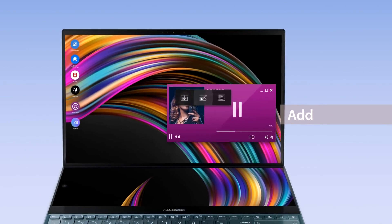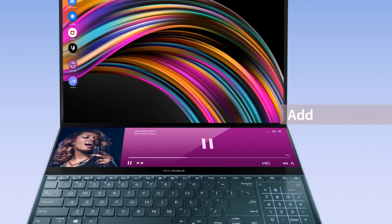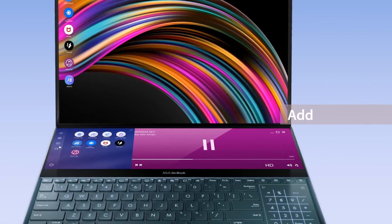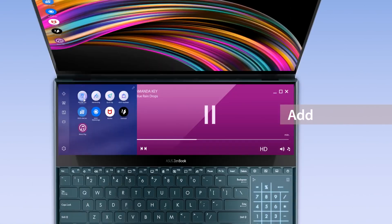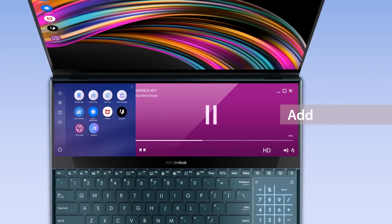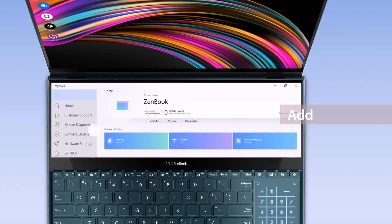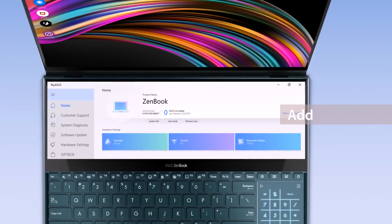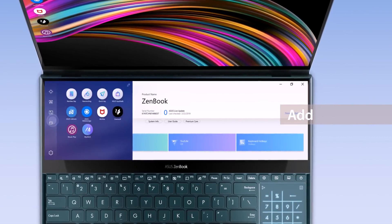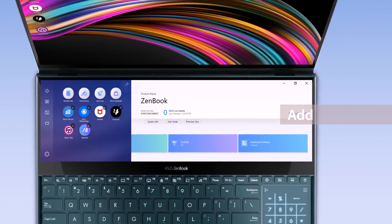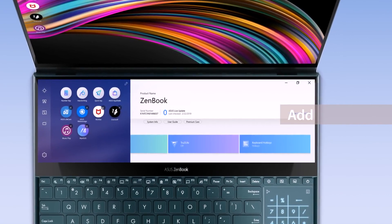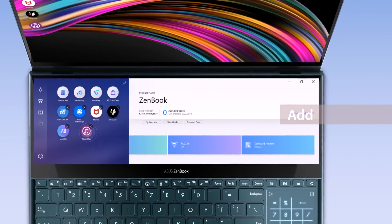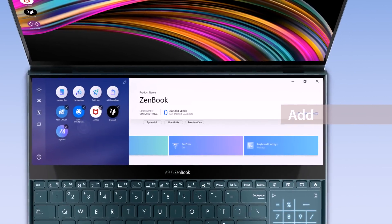You can add any apps onto the ScreenPad Plus launcher by dragging the apps onto the Add icon. You can also directly drag the apps onto the ScreenPad Plus launcher. These apps will automatically launch on the ScreenPad Plus display when you tap on their respective icons. Tap the Edit icon on the top right corner to personalize the pinned apps on ScreenPad Plus. Drag to rearrange the order or tap the X icon to remove them.